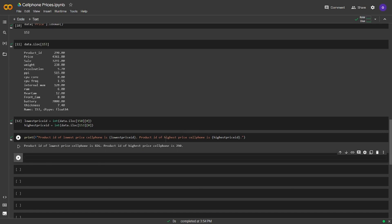Product ID of lowest priced cell phone is 826 and product ID of highest priced cell phone is 290. Seems nice. Now what we are going to do is, we are going to eliminate some columns and also I want the price column to be at the end.